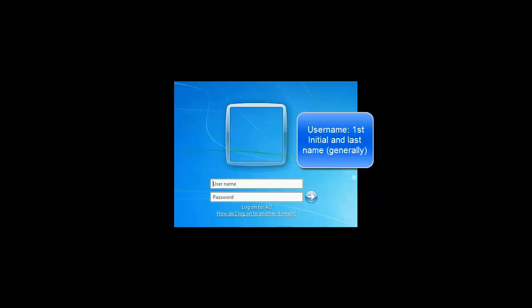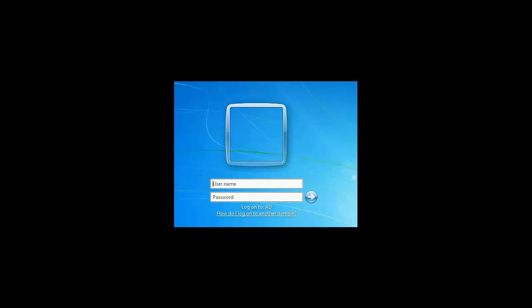The credentials are made up of your username, which is generally your first initial and last name, although some people do have a middle initial or a number behind their name depending on if they have a very common name. You will also have a password that you will create, and this login will allow you to log into multiple programs within our district.